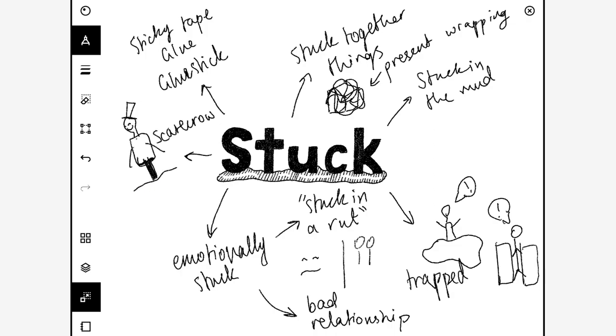You could do something about lockdown. In Australia we're in lockdown at the moment, well in Sydney, not all of Australia is lockdown. So you could do something about being stuck inside.